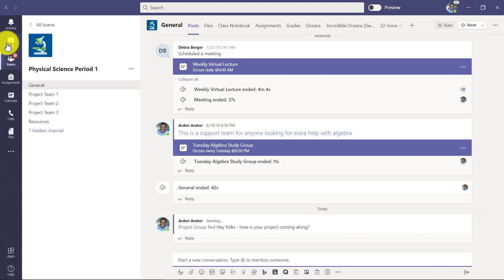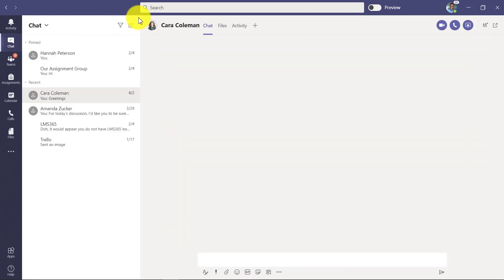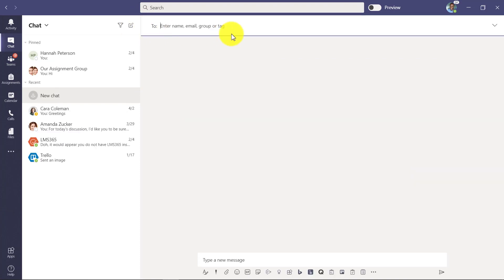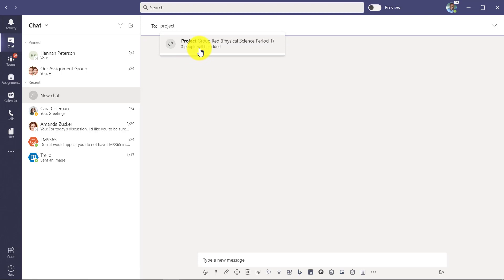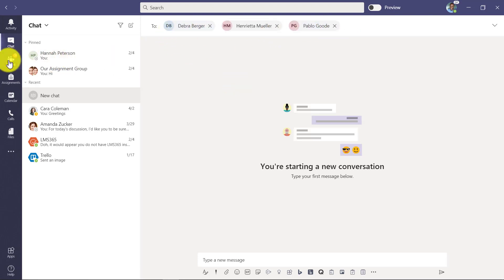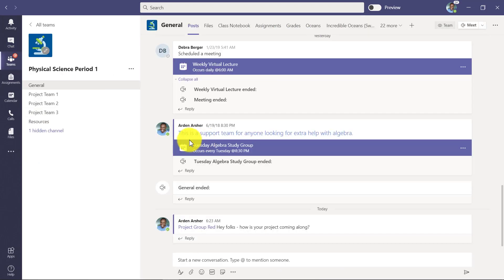I could also go chat with them. So in the chat, if I go up here and I type project group red, it's the same thing. Really easy to add those three people. So it's just really a shortcut, a big time saver.